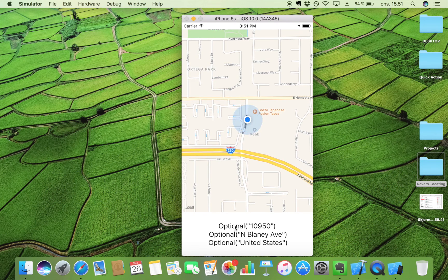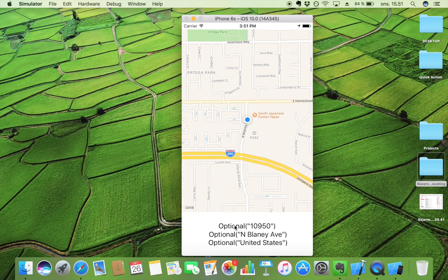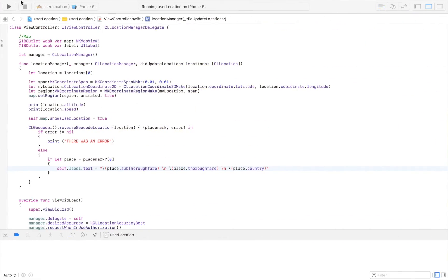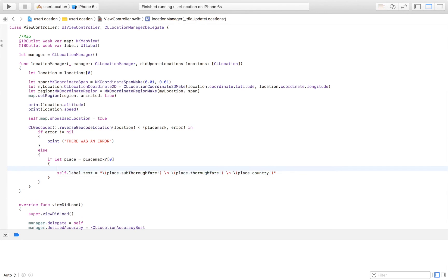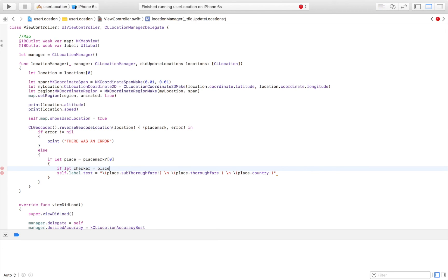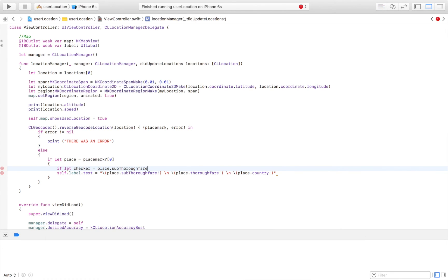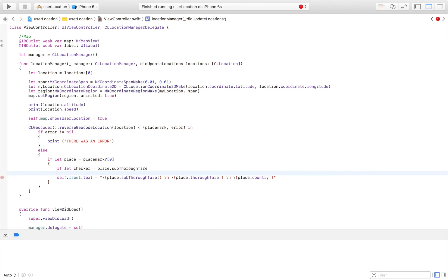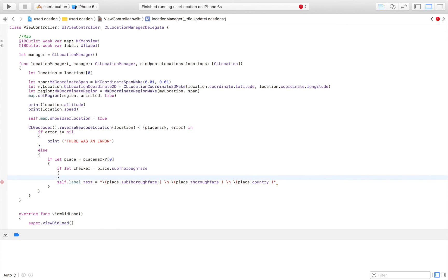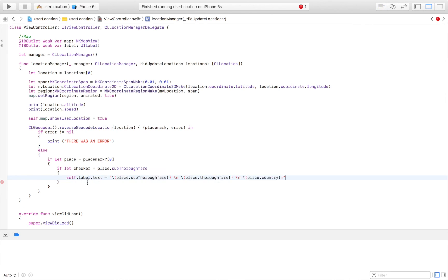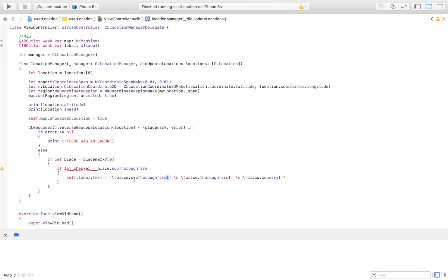But if we don't want that optional thing, we have to force unwrap all these variables. This means that if this value is nil, our app will crash. So I'm going to build in a bit of a safety net, the one that I discussed before. And I'm going to say if let, I'm just going to call it checker. It really doesn't matter. It's just to check if the value of the sub thoroughfare is nil. And if it is nil, then we're not going to run this code. But if it has a value, we are going to run this code. And we're not going to get it crashed. Because in order to remove the optional, we have to force unwrap it. And by doing that, we say we are sure that this one contains a value. And if it doesn't and we run the app, it will crash. So we are going to check if it has a value, and if it does, we are going to place this in our label.